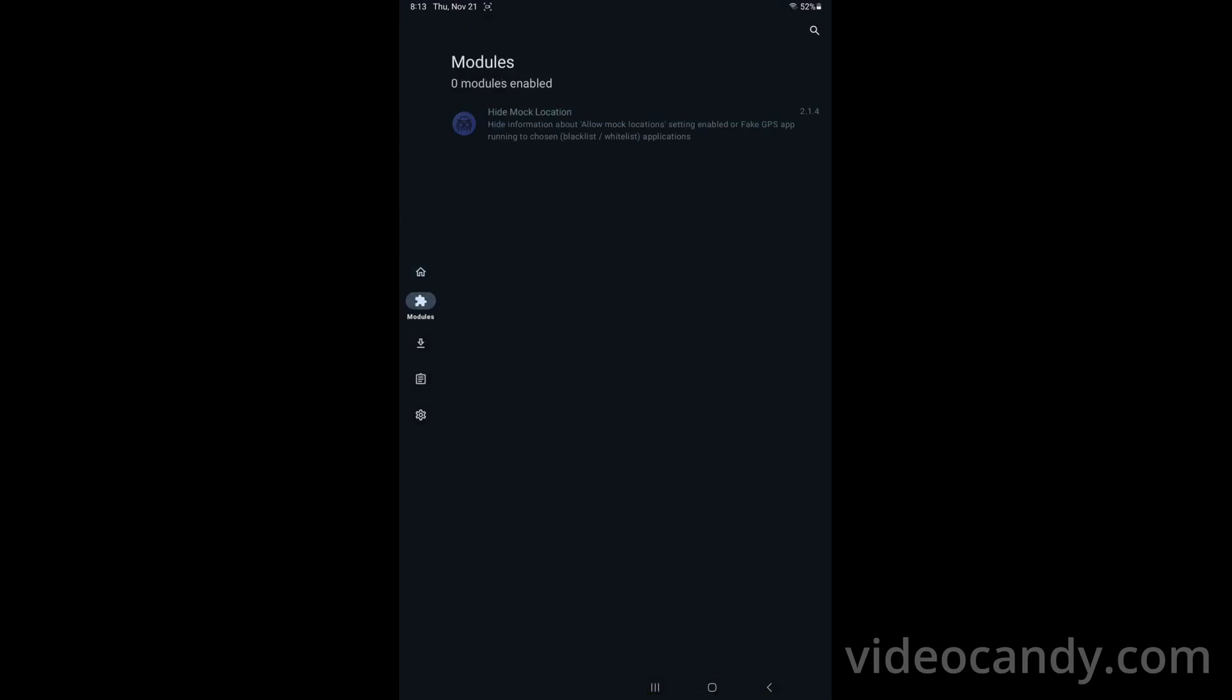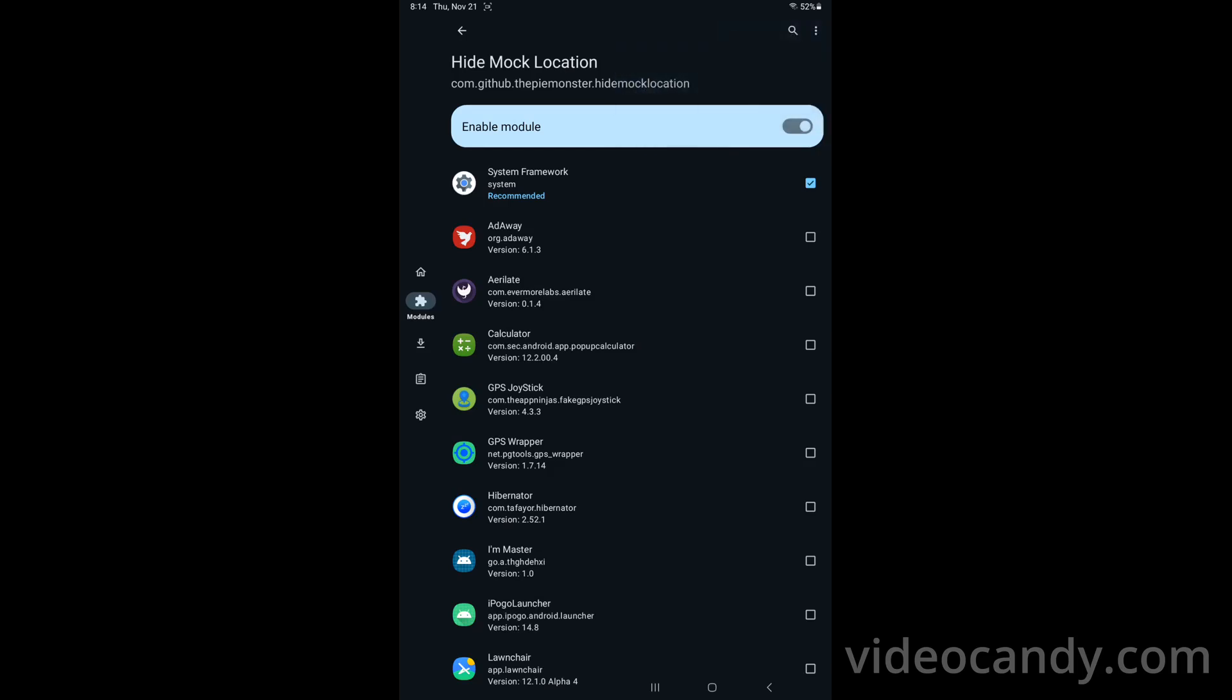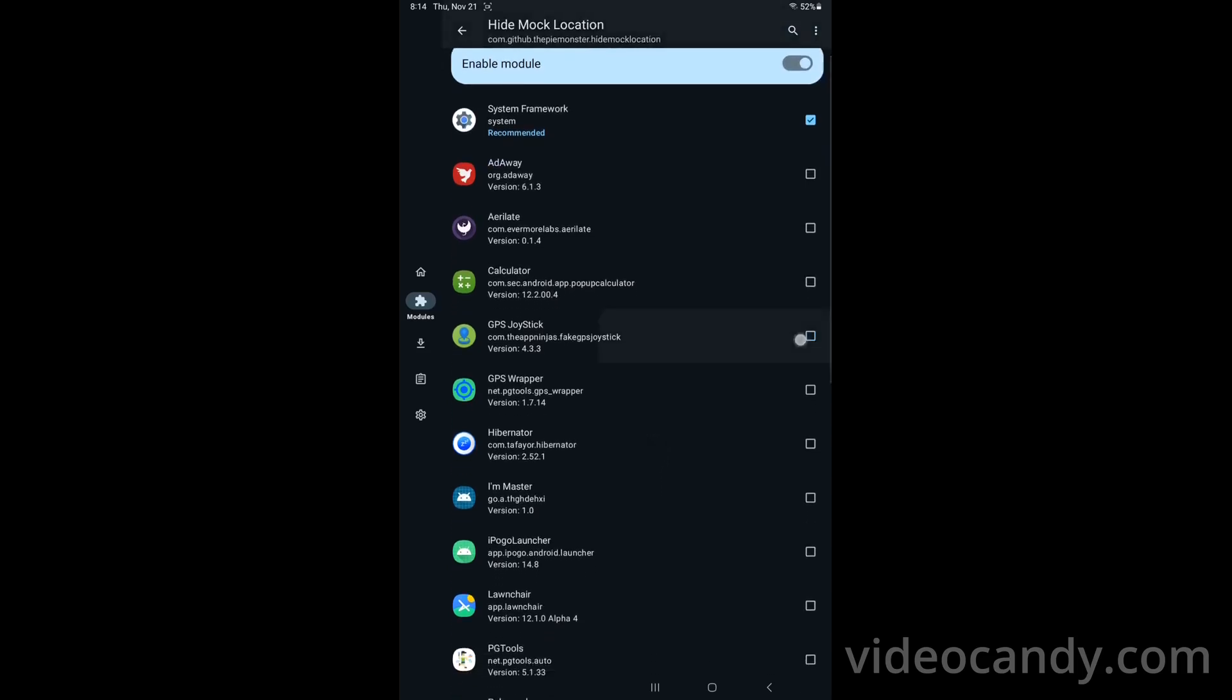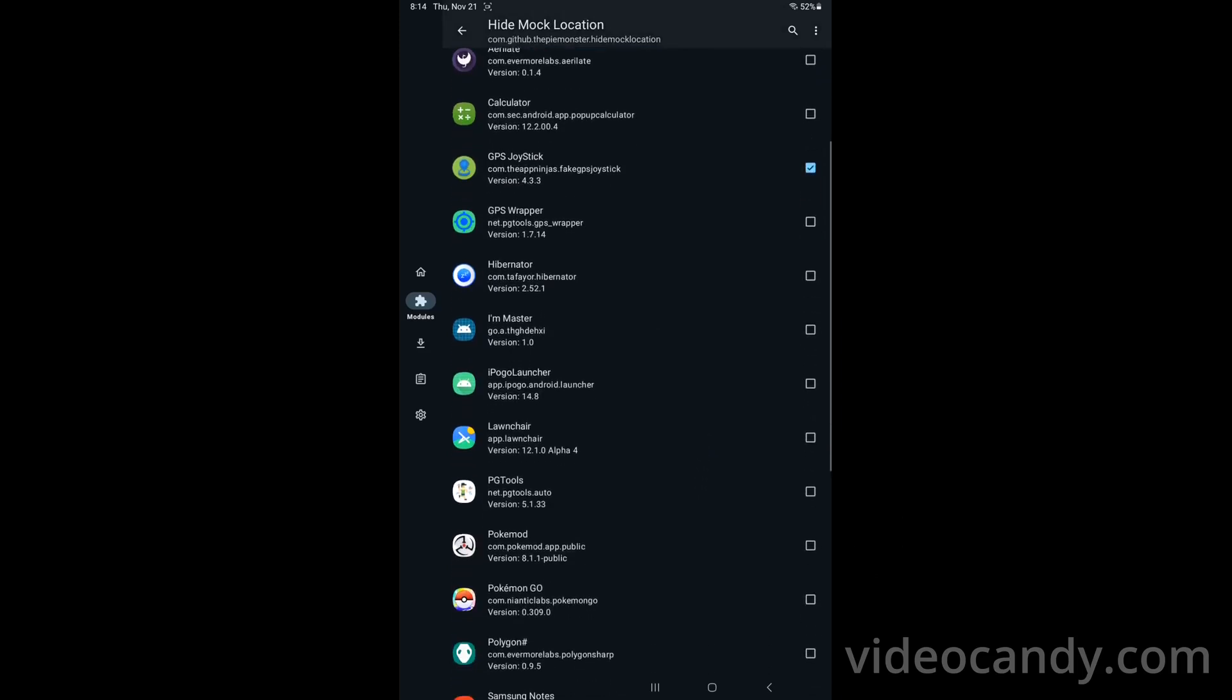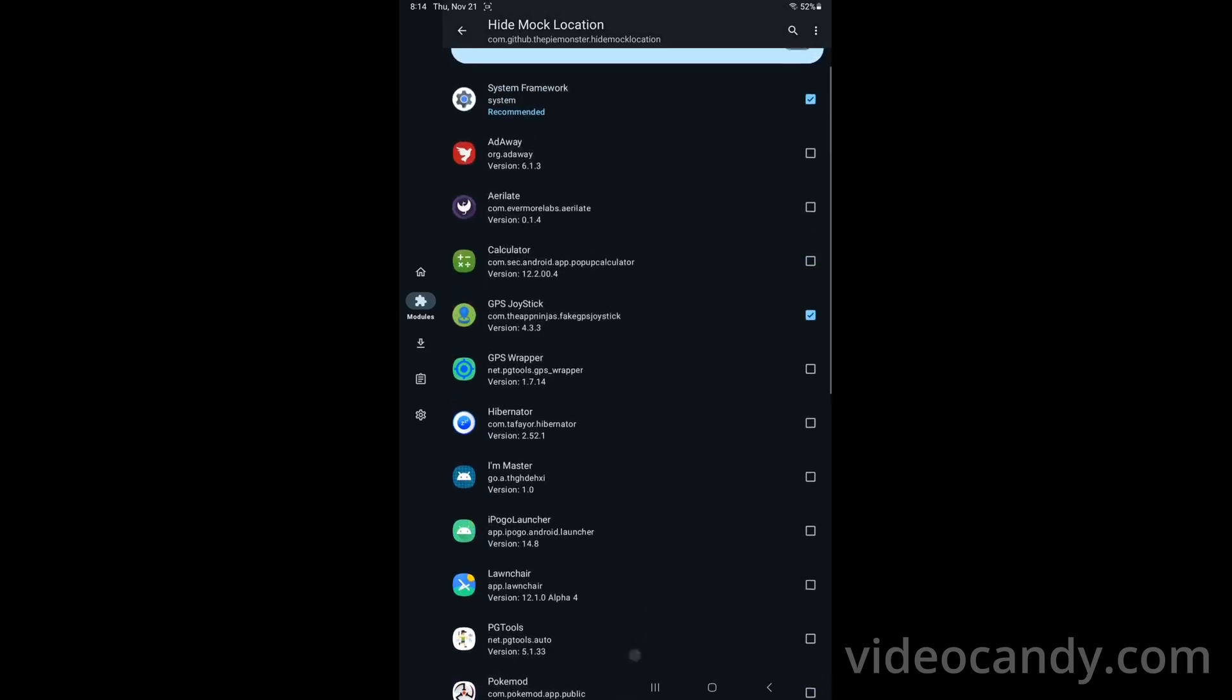You click on hide module, you say enable here and then you click on these three dots on the top right and then you uncheck hide games. You say deny list and then you check system framework, GPS joystick and then Pokemon Go. That's what you have to check.